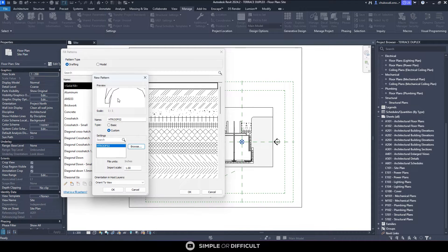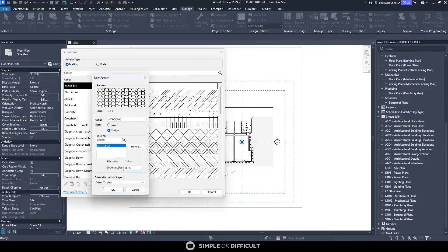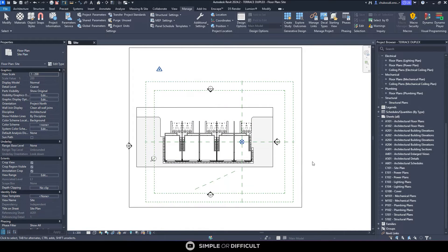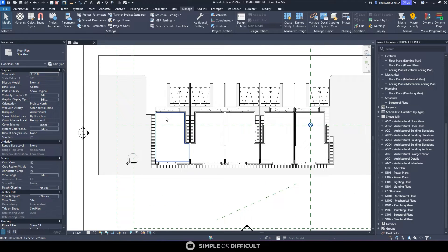When the pattern comes in, it might be very big. All you have to do is come over to Import Scale and change the scale to something like 0.05, or whatever seems right to you. Then click OK.